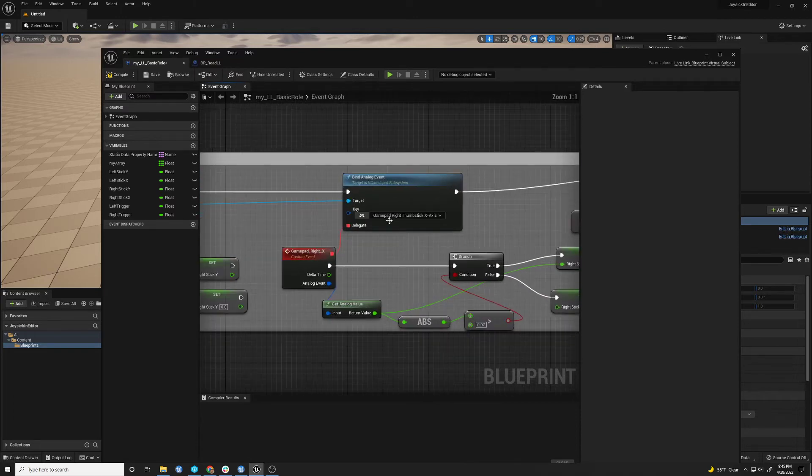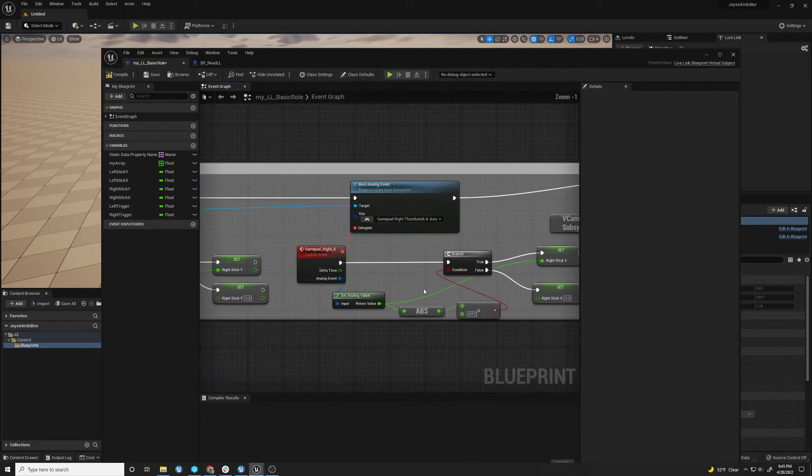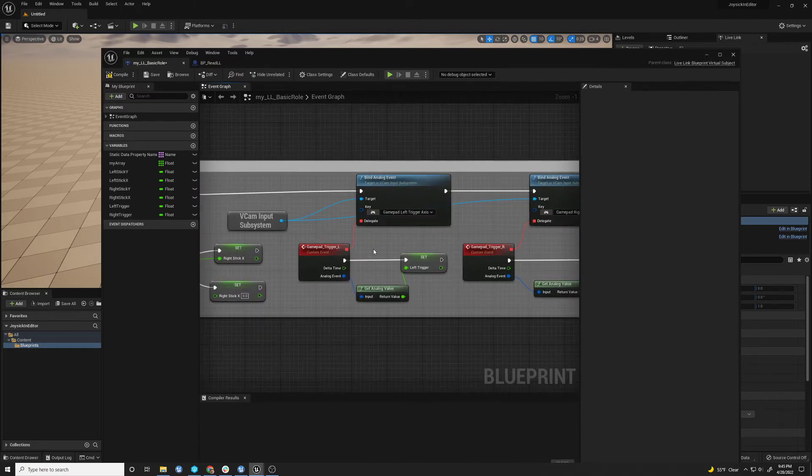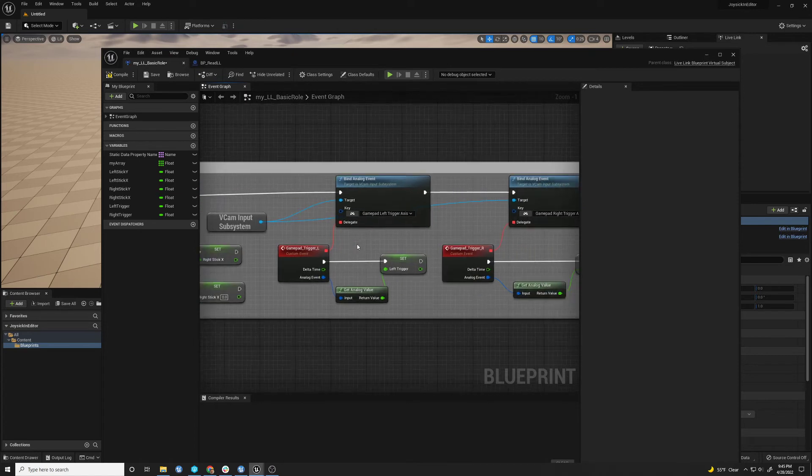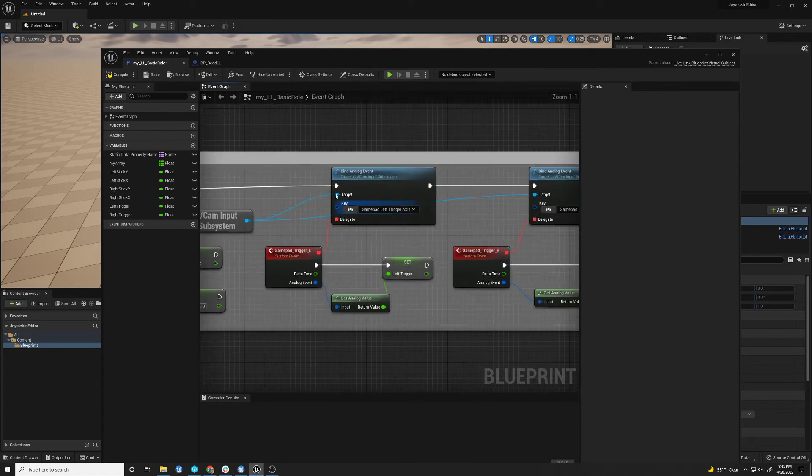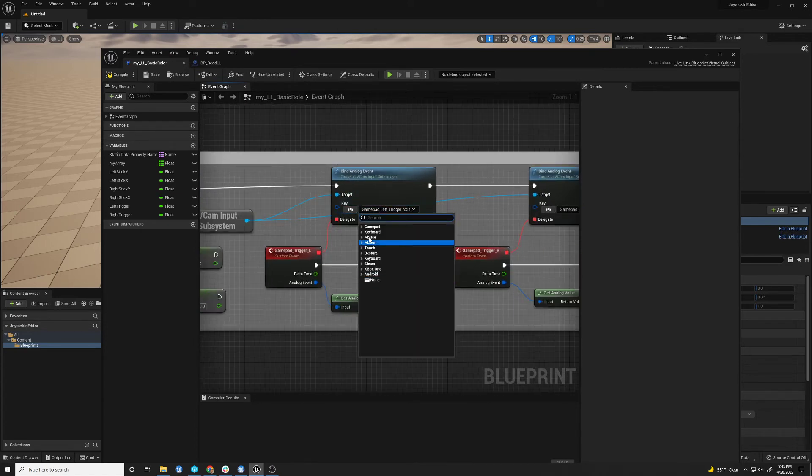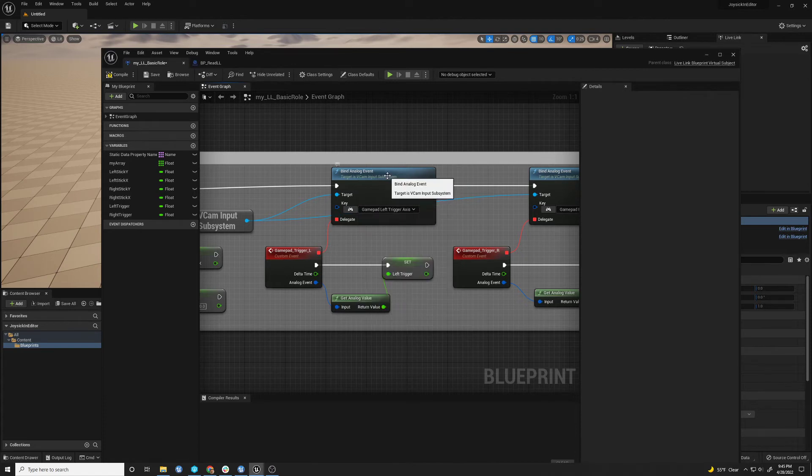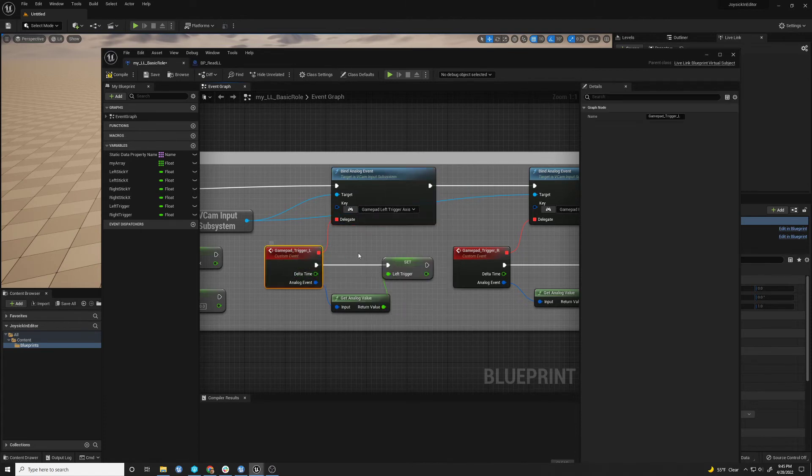And then for the right stick, same thing. And then for the trigger, same thing. If I'm choosing, you know, I'm choosing, there's a bunch of different things you can choose. I'm choosing the trigger axis and binding that and filling the value.